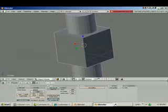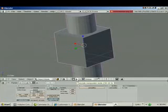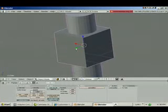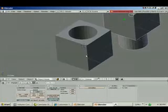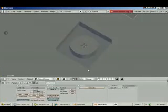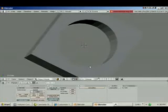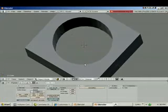Ok, and then I can take this tool, the Translate Manipulator, and move it out of the way. There we go. We have a square with a hole in the center of it.